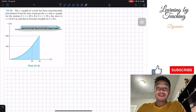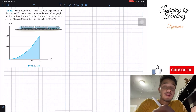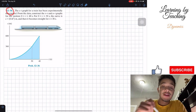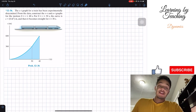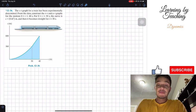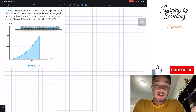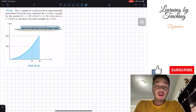Welcome back everyone to Learning My Teaching. Today we're in dynamics and we're going to solve problem 12.36. It says the ST graph for a train has been experimentally determined. From the data, construct the VT and AT graphs for the motion.